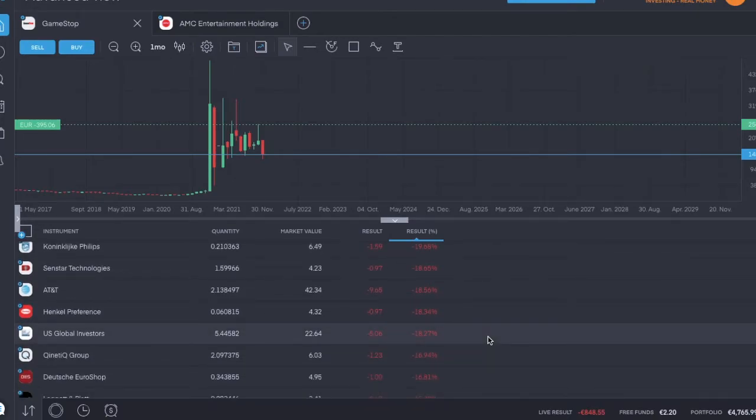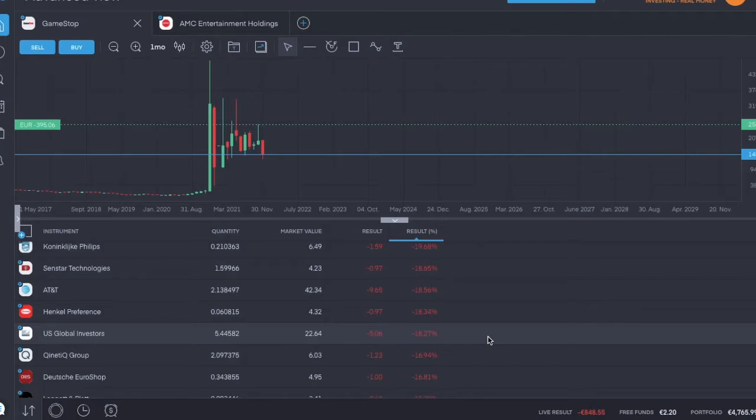Sixth is Senstar Technologies, seventh is AT&T, eighth is Henkel Preferred Shares, ninth is U.S. Global Investors, and tenth from the bottom is Q and Etiq Group.